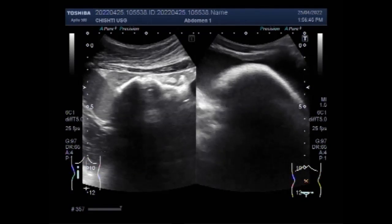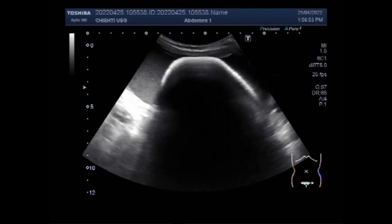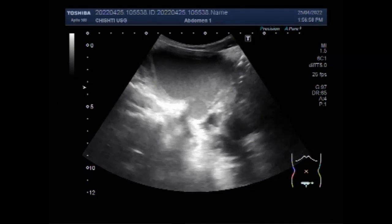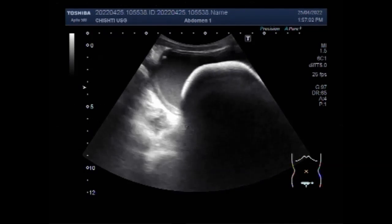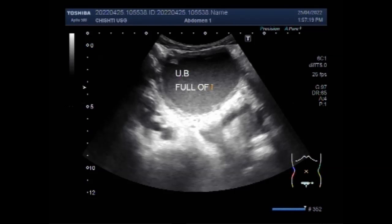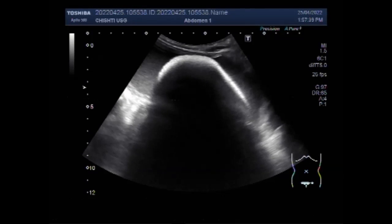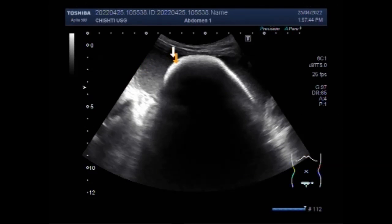Now you can see a large stone in the urinary bladder. I have seen many such large stones many times, but this is one of the largest. You can see the urinary bladder is filled with pus, with multiple thick sludge. The urinary bladder is full of pus, sludge, and a large stone, and a strong posterior acoustic shadow is visible.